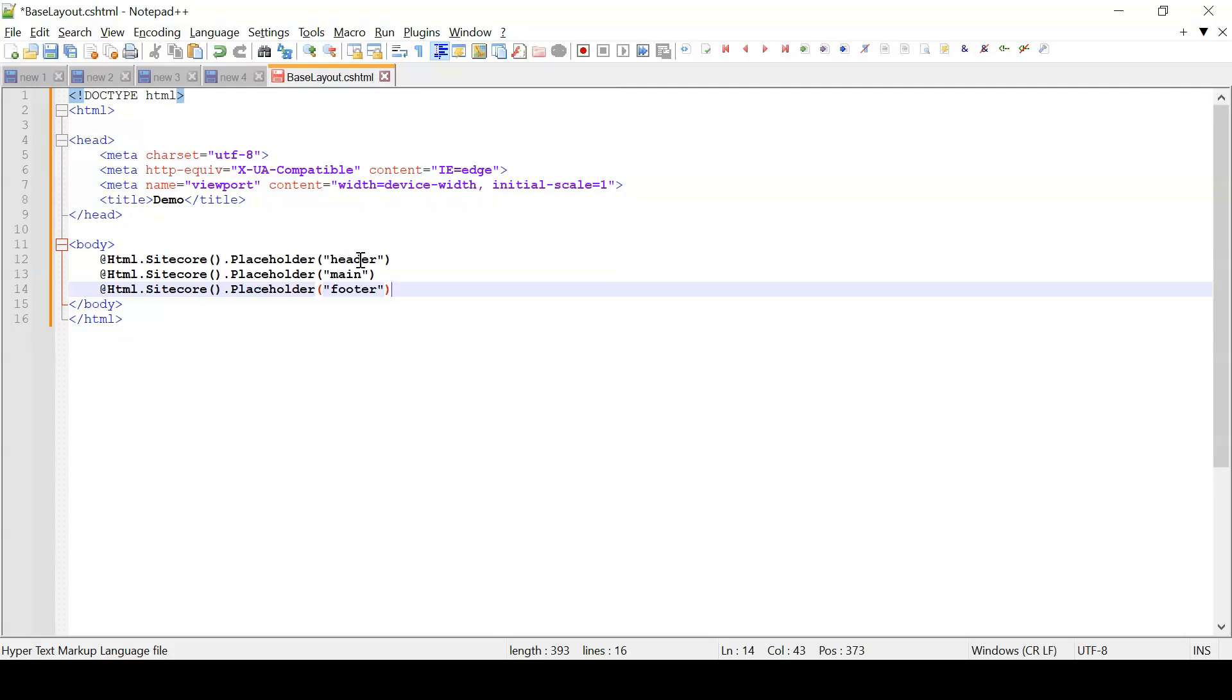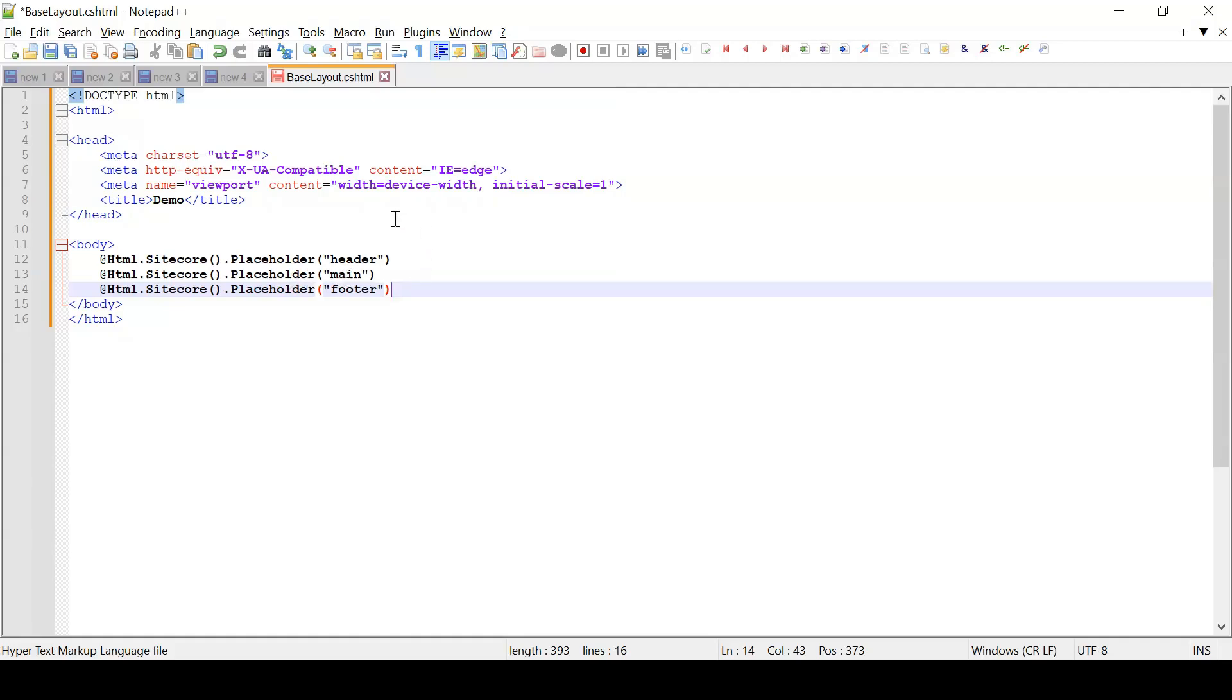Based on our need we will specify where to place which component and accordingly those components will be placed. Also, the order here matters. So if we add two components with the same placeholder, the component which is placed first will be present at the top and component which is placed second will be present at the bottom. That's it from the demo part.